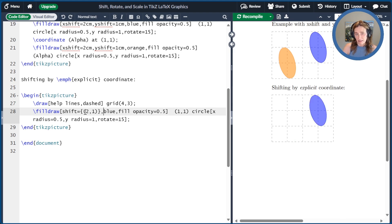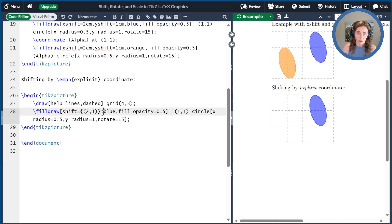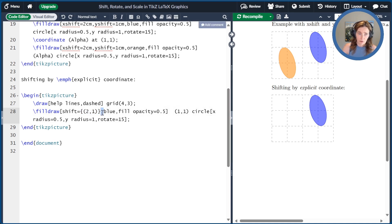The critical thing is that that coordinate is encased in curly braces. And that's because it has a comma inside. Otherwise, the comma would be confused with the commas separating the arguments to the fill draw command. So that's critically important.